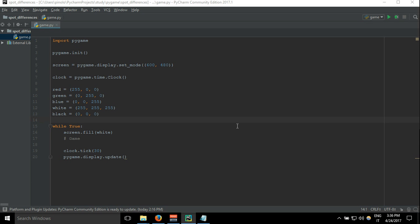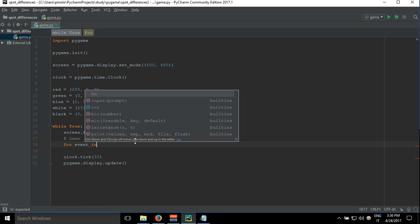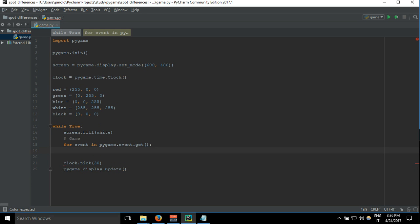Let's make our game more interactive. When we press some letter on the keyboard or use the mouse, let's make something happen on the screen. We write: for event in pygame.event.get, and let's first print it — print event. This is basically getting every event that is happening, like when you press some key or when the mouse is moving.